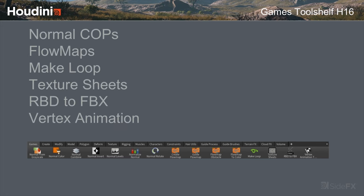Some of the tools we've built: we have normal map COPS — COPS is our compositing network inside of Houdini, basically image editing — with features for working with normal maps more easily. There are tools for getting flow maps out of Houdini, which is a common workflow. There's something to make things loop, rendering out texture sheets, and exporting destruction — Houdini is great at destruction, so getting that into an FBX-friendly format for Unreal or Unity.